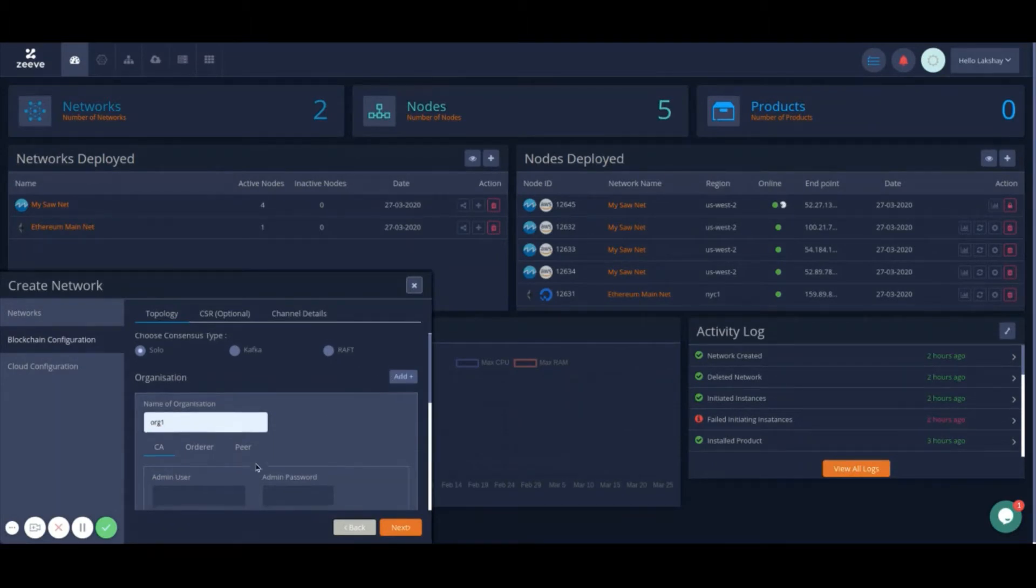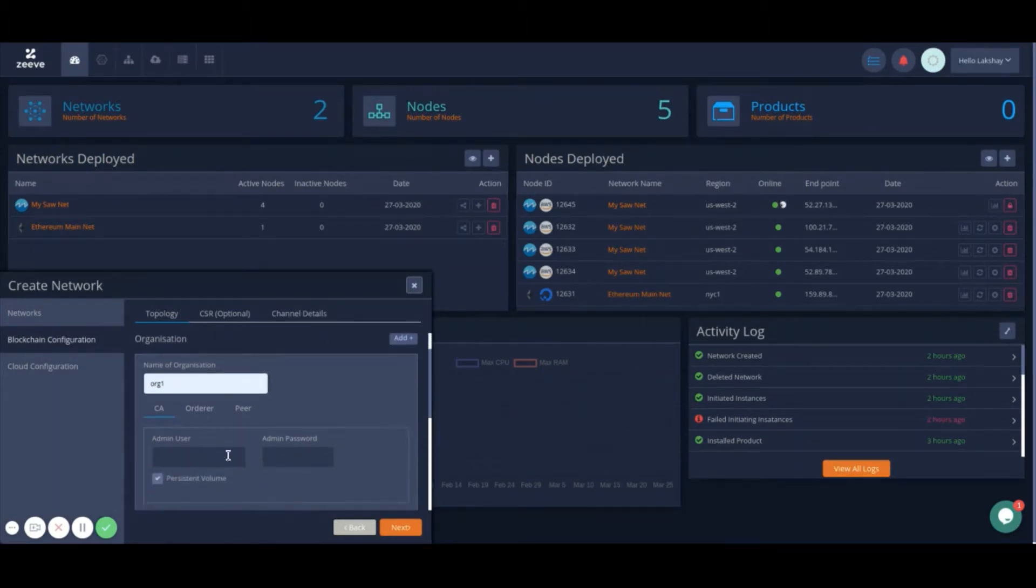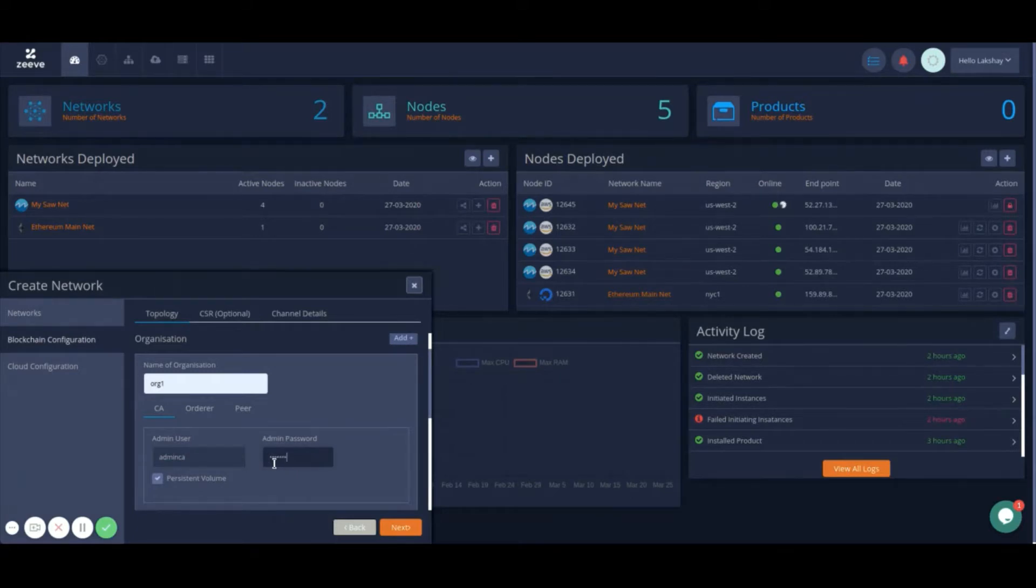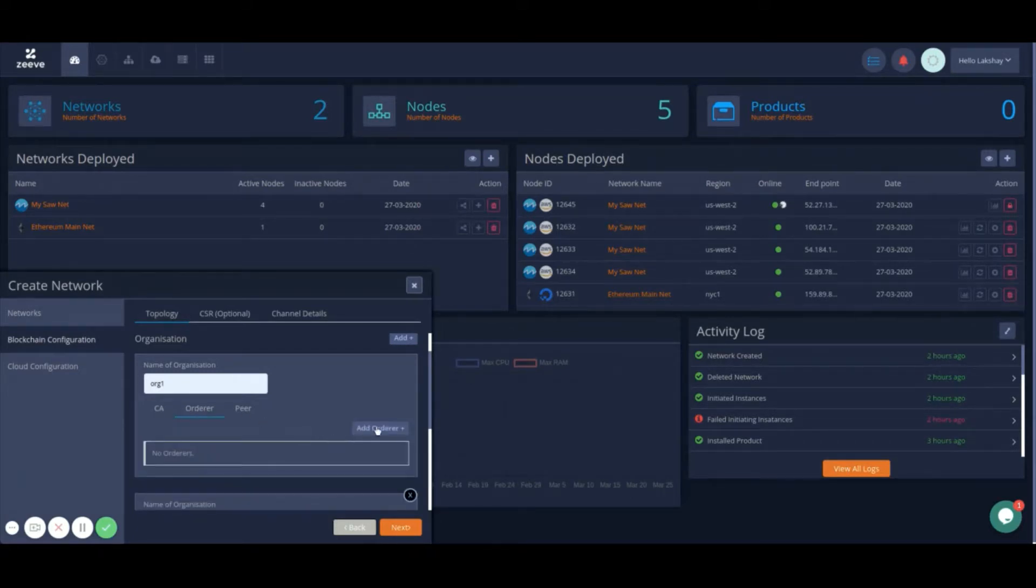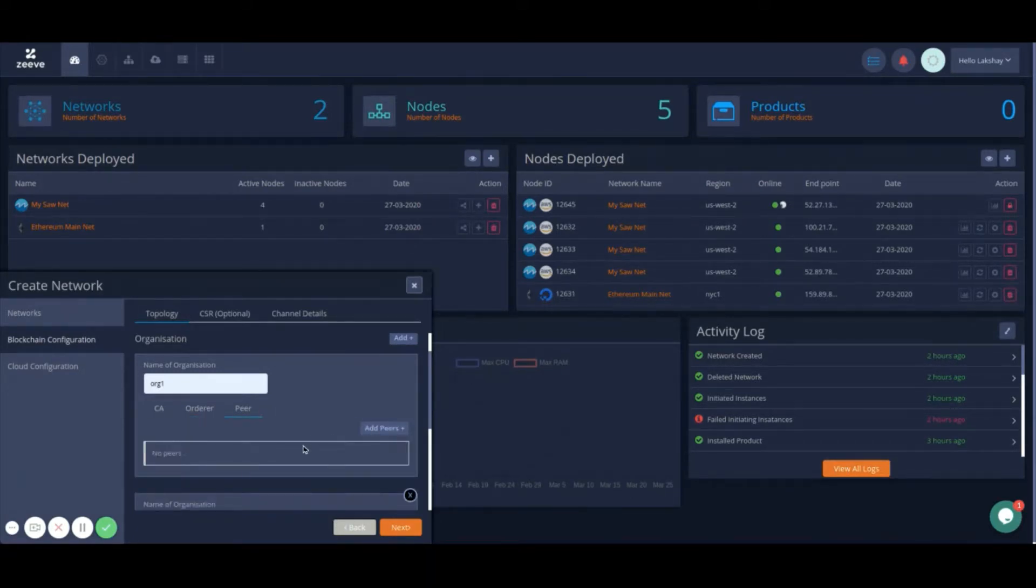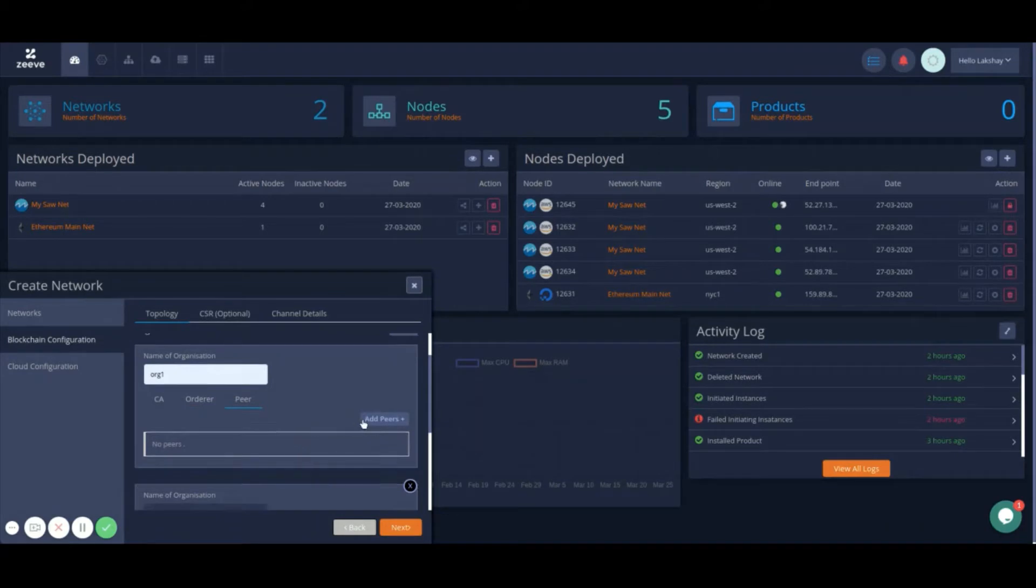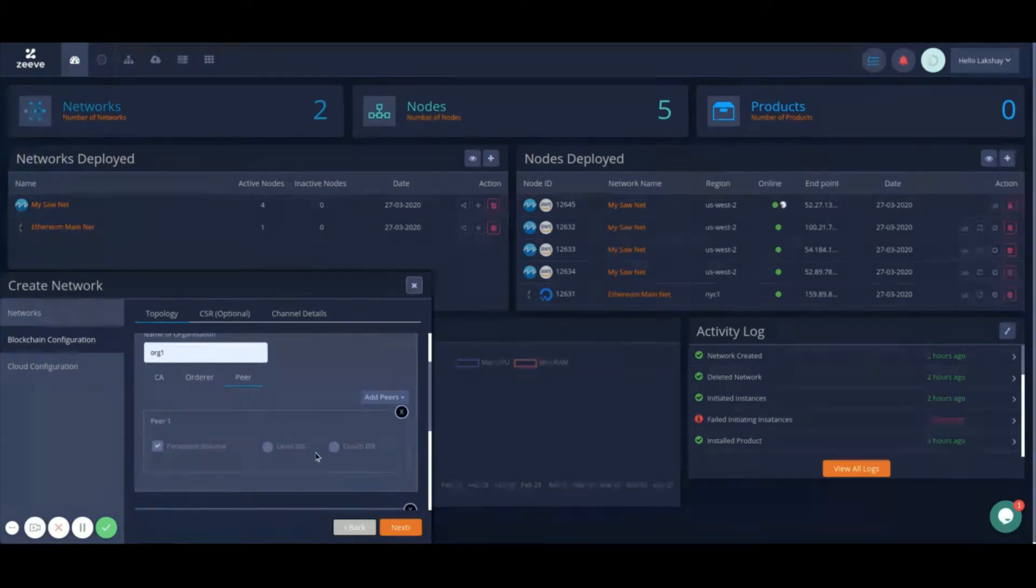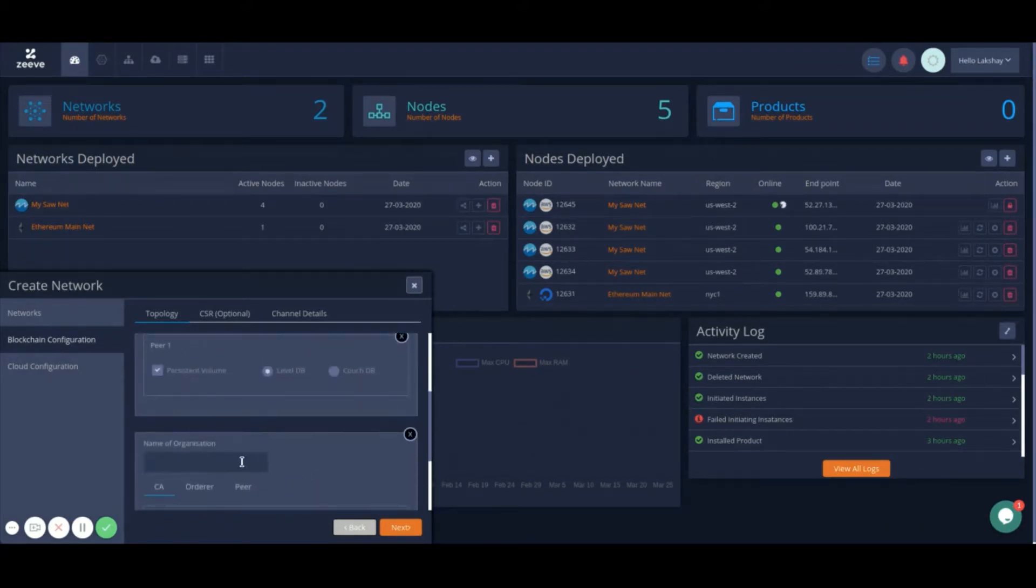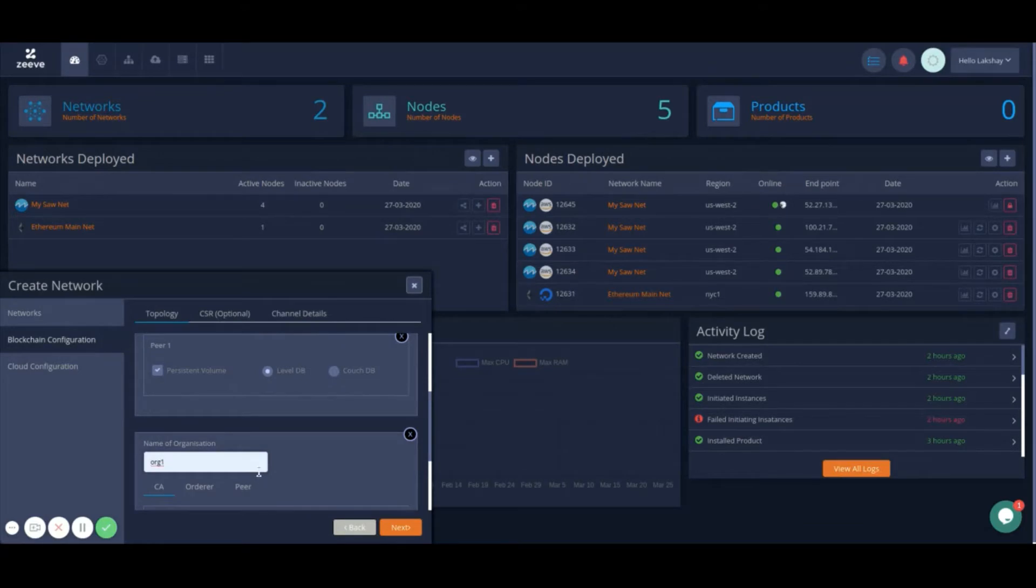Provide admin credentials for the CA service, add an orderer node, and add peers into your organization while choosing between LevelDB or CouchDB for your peer service. You can add more organizations into your network if needed.